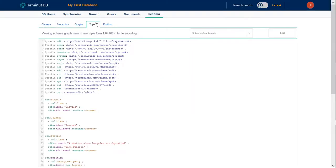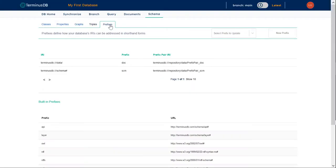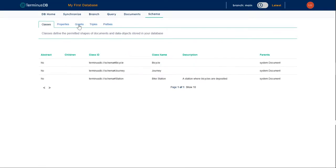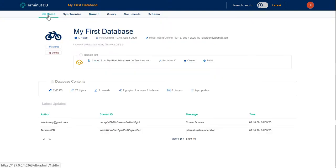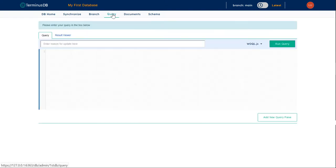We can look at the properties, we can look at the graphs, we can look at the triples, and we can see what prefixes we have in place. So, all very clear. We can also go back to DB Home, and we can see that that was created.